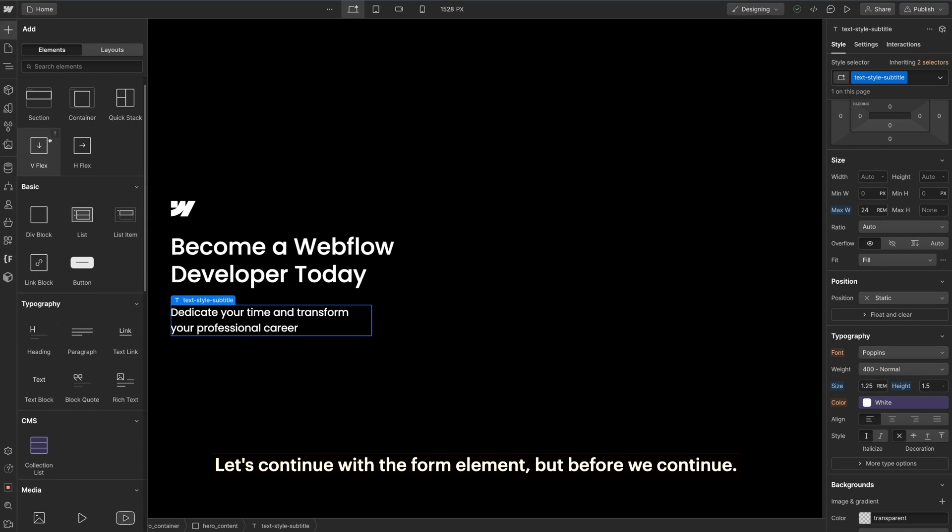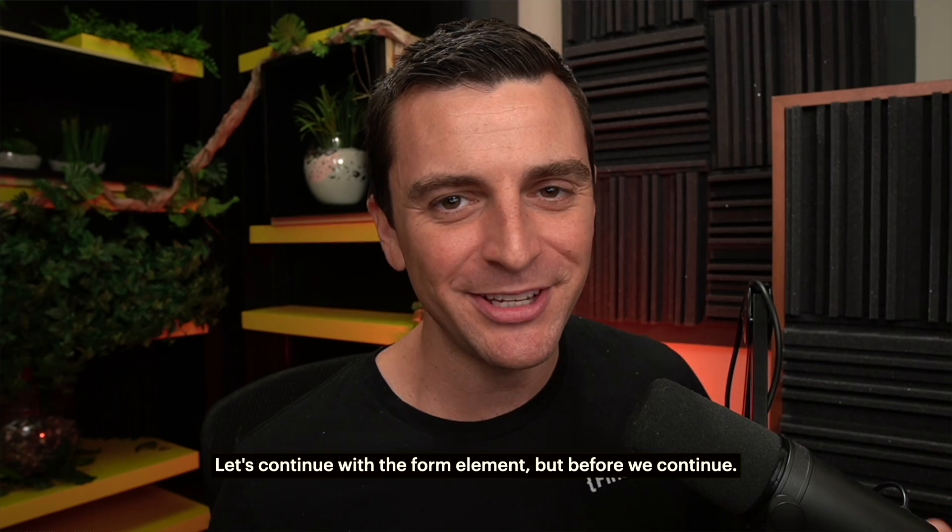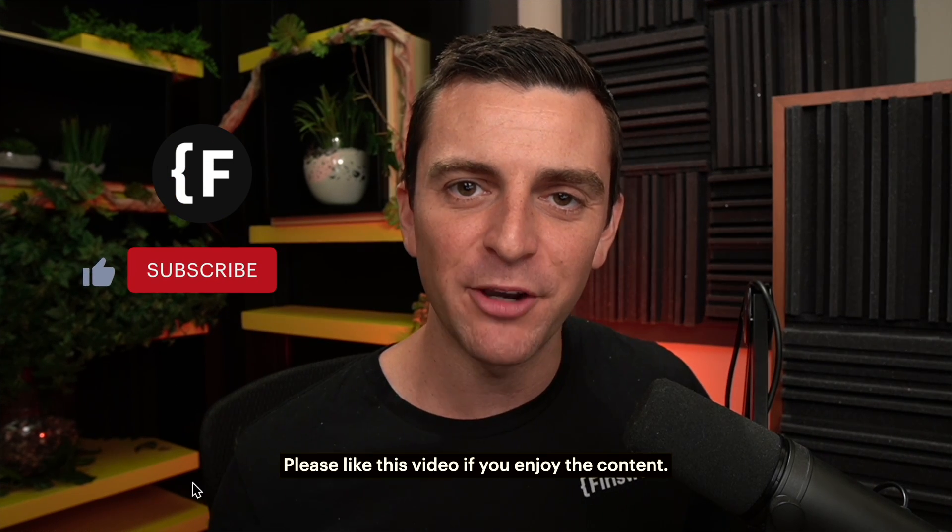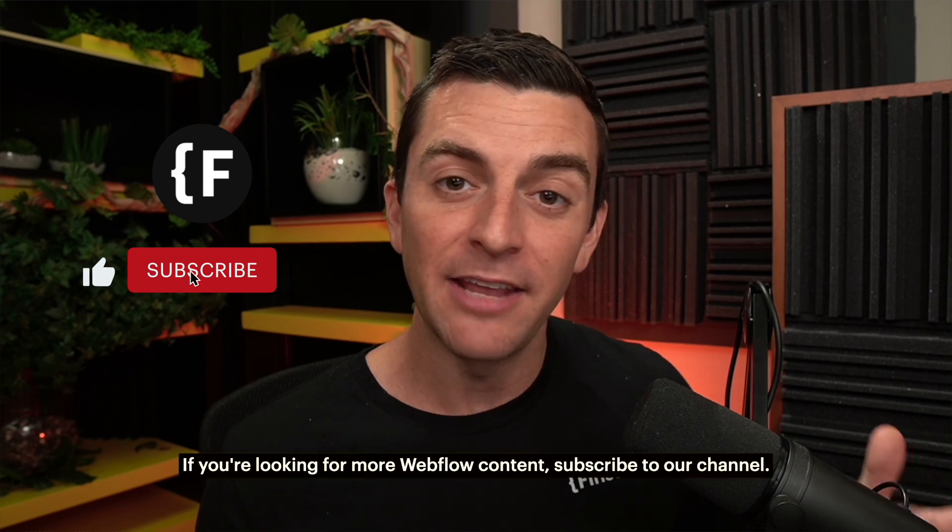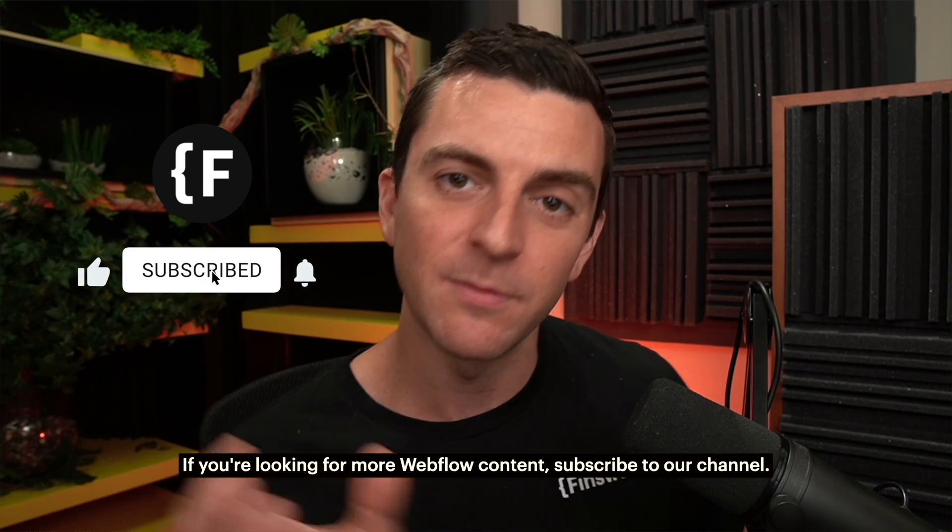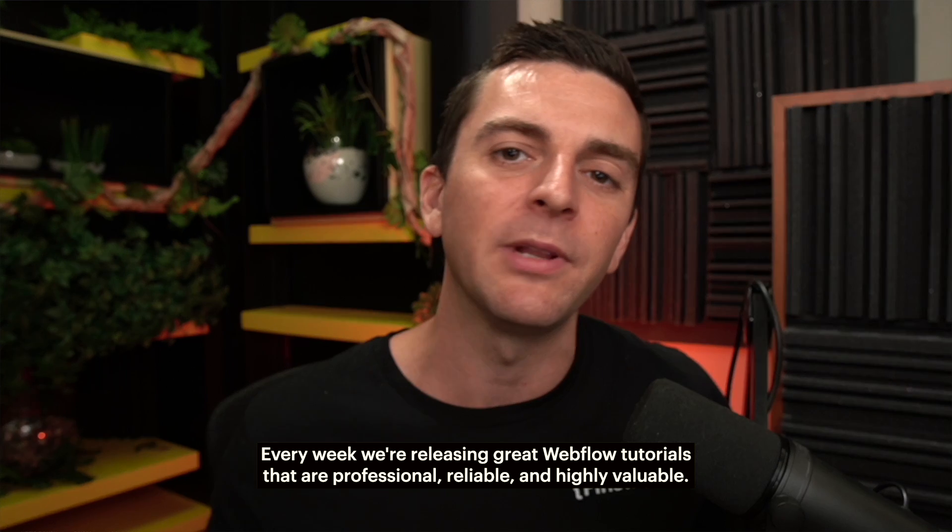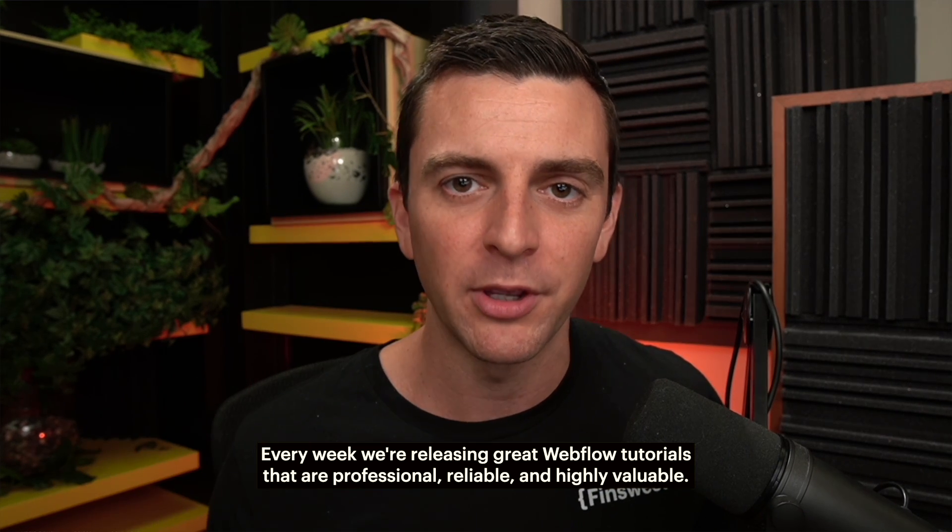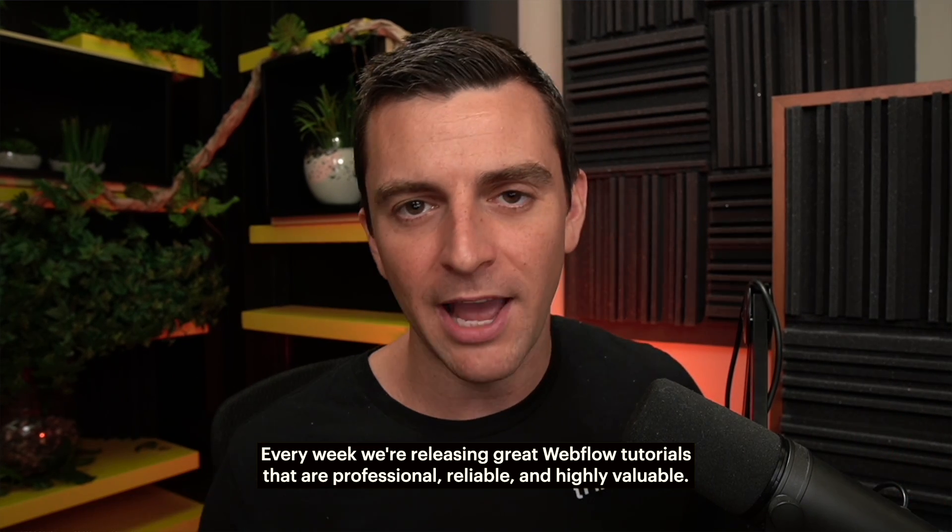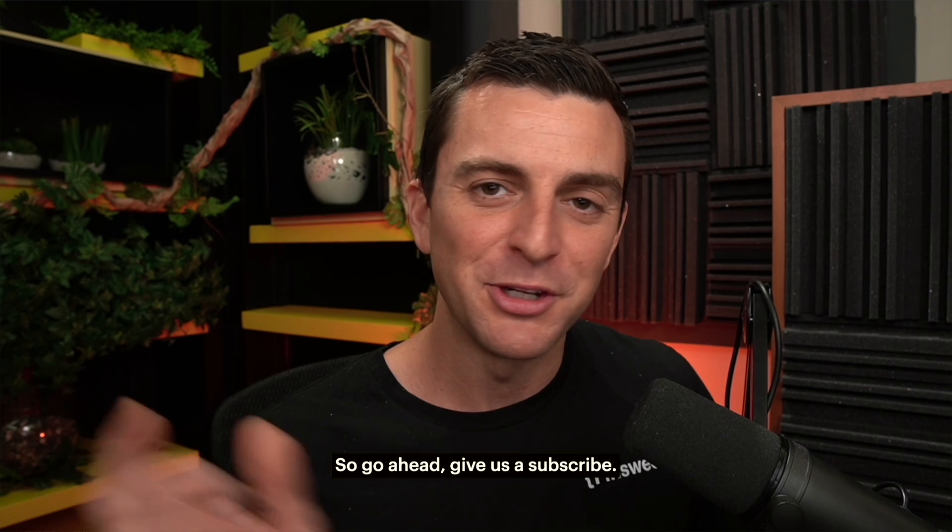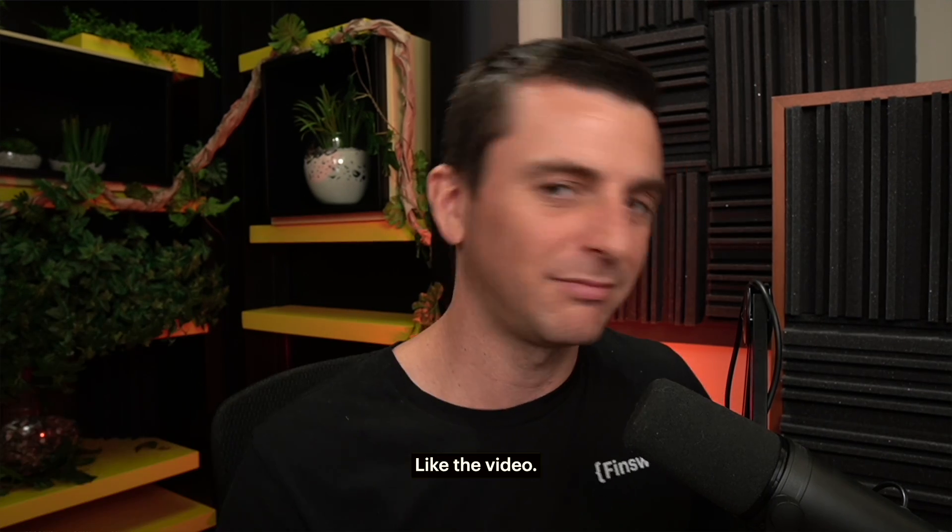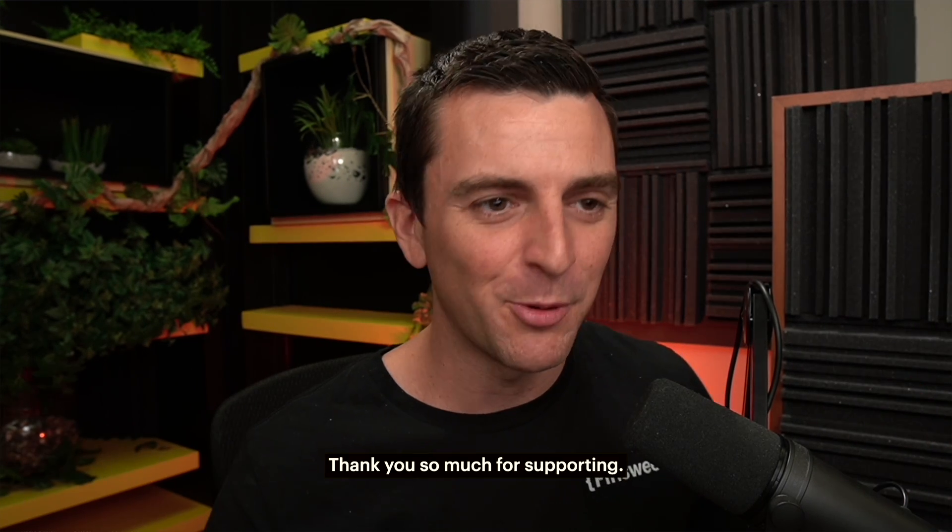Great. Let's continue with the form element. But before we continue, please like this video if you enjoy the content. If you're looking for more Webflow content, subscribe to our channel. Every week we're releasing great Webflow tutorials that are professional, reliable, and highly valuable. So go ahead, give us a subscribe, like the video. Thank you so much for supporting.